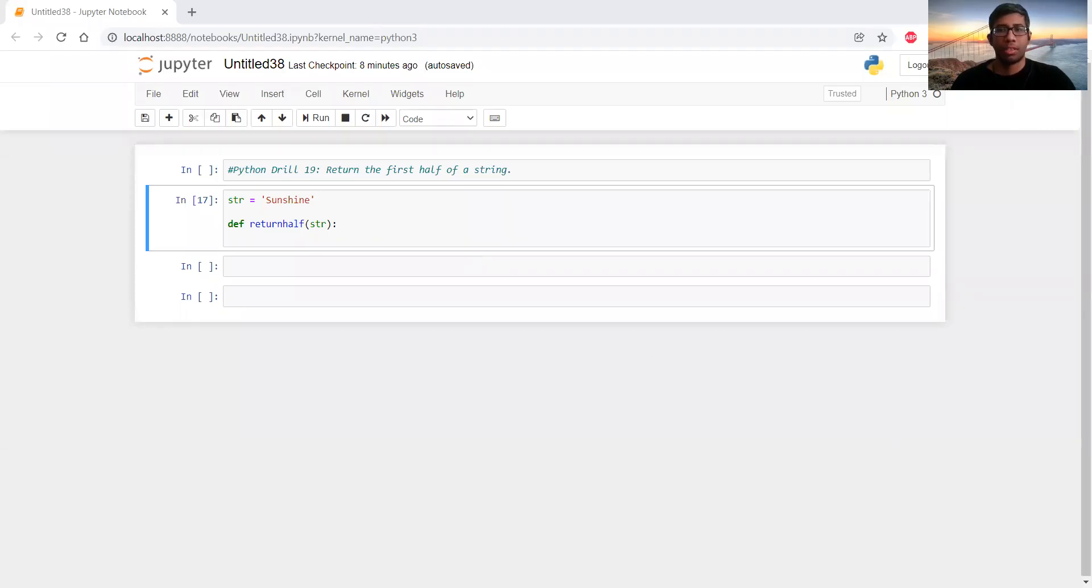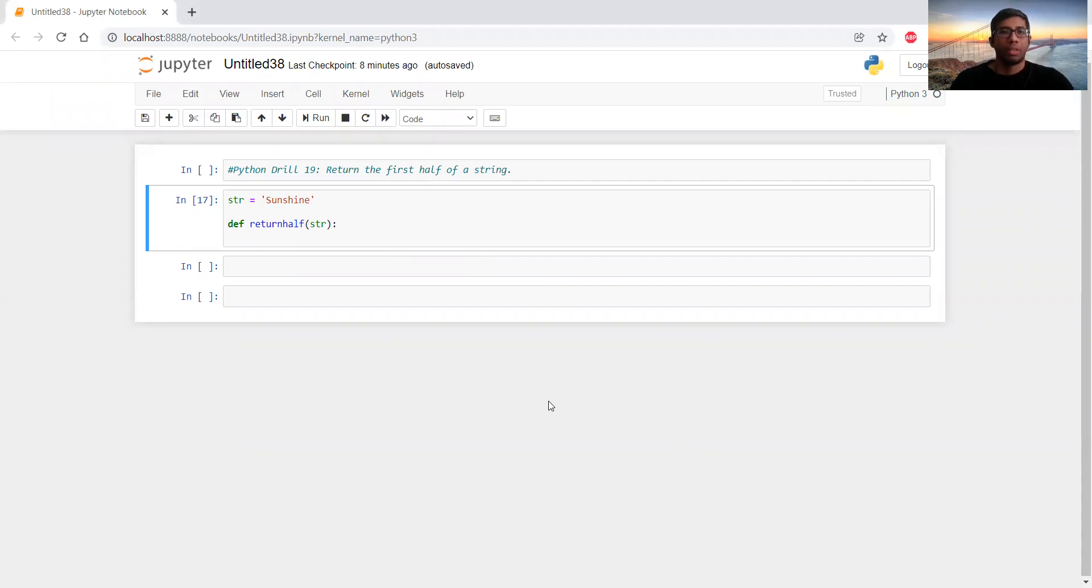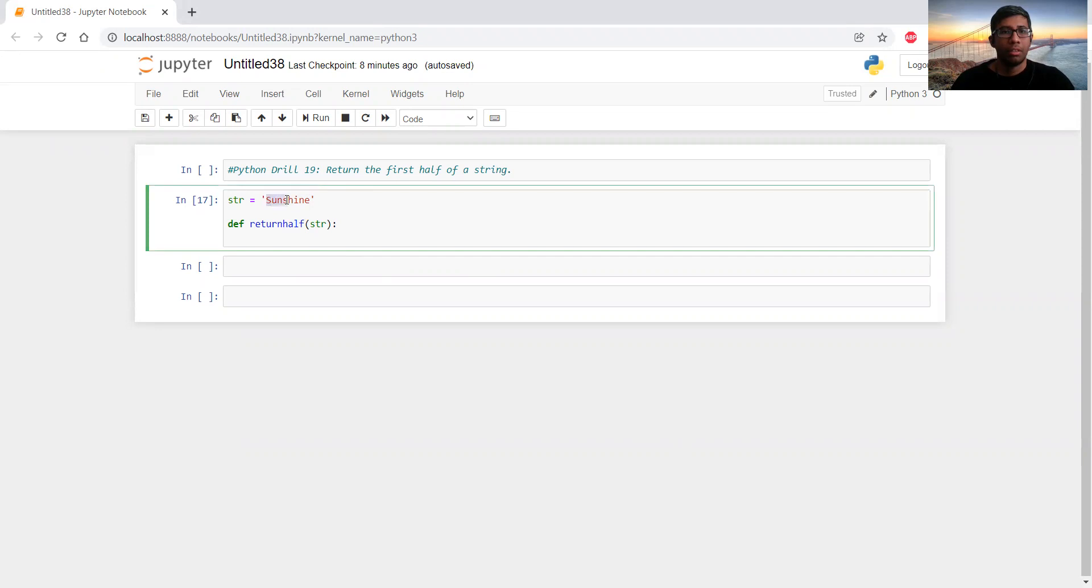Hello and welcome to the 19th drill. Here we have to return the first half of a string. For example, we have a string which consists of the text sunshine and we have to return only the first half of the string. For this particular string, it will return only S-U-N, the first half of the string.